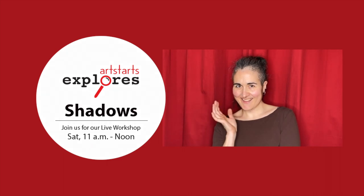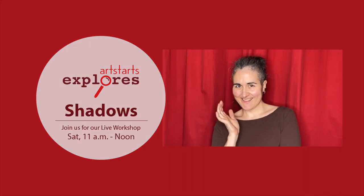Check us out on Facebook or Instagram at ArtStarts. I hope to see you then. Bye!